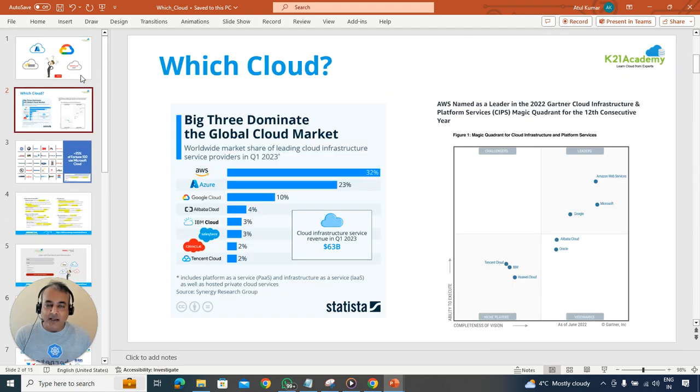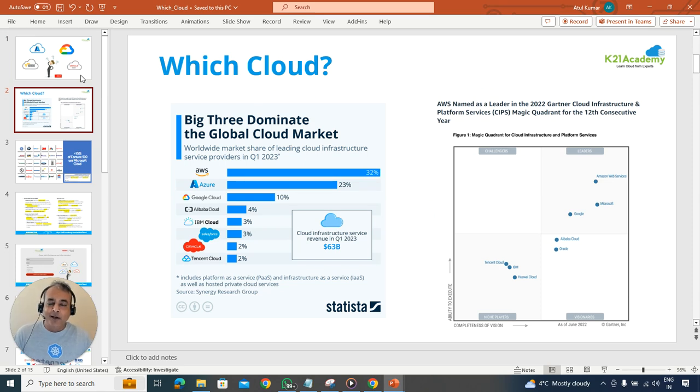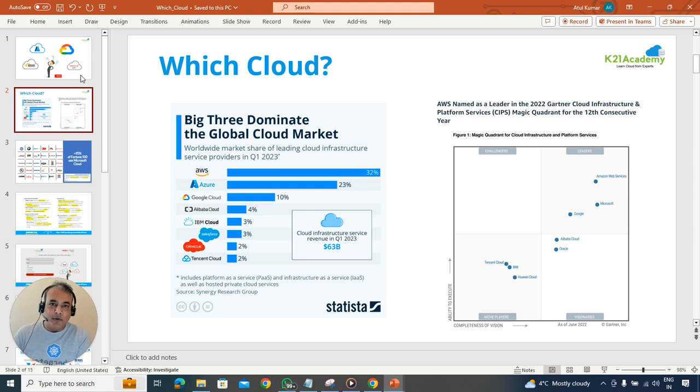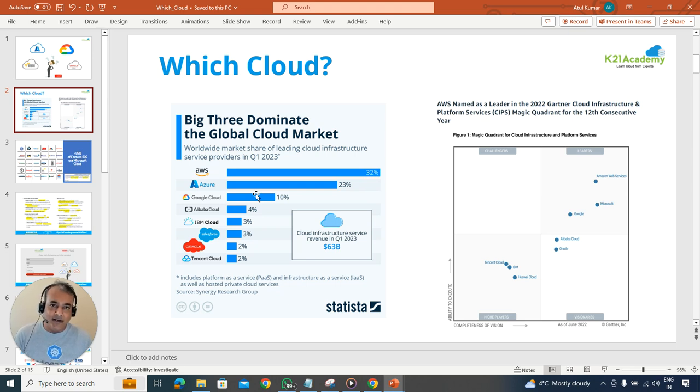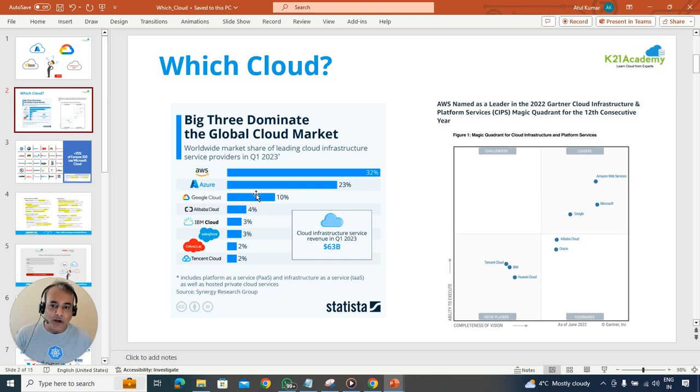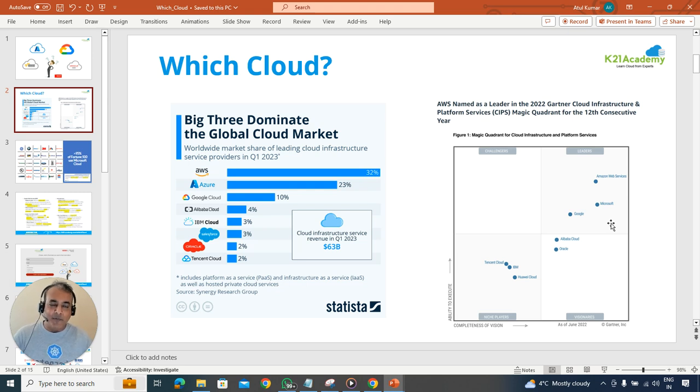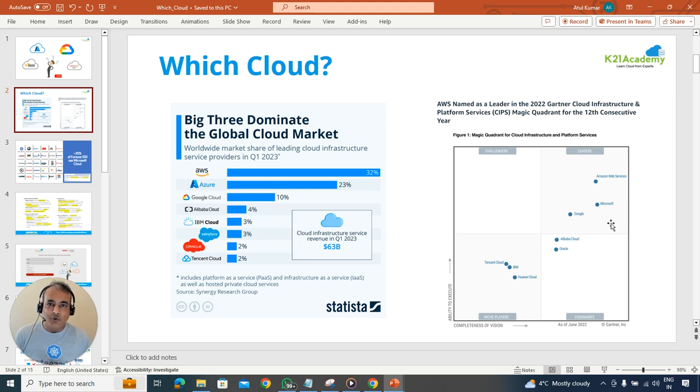Going back to which cloud you should be looking into - if you look at the numbers, this is data from 2023 from a company called Statista. The 32 percent market share is captured in cloud by AWS, followed by Microsoft Azure at 23 percent, and then followed by Google.